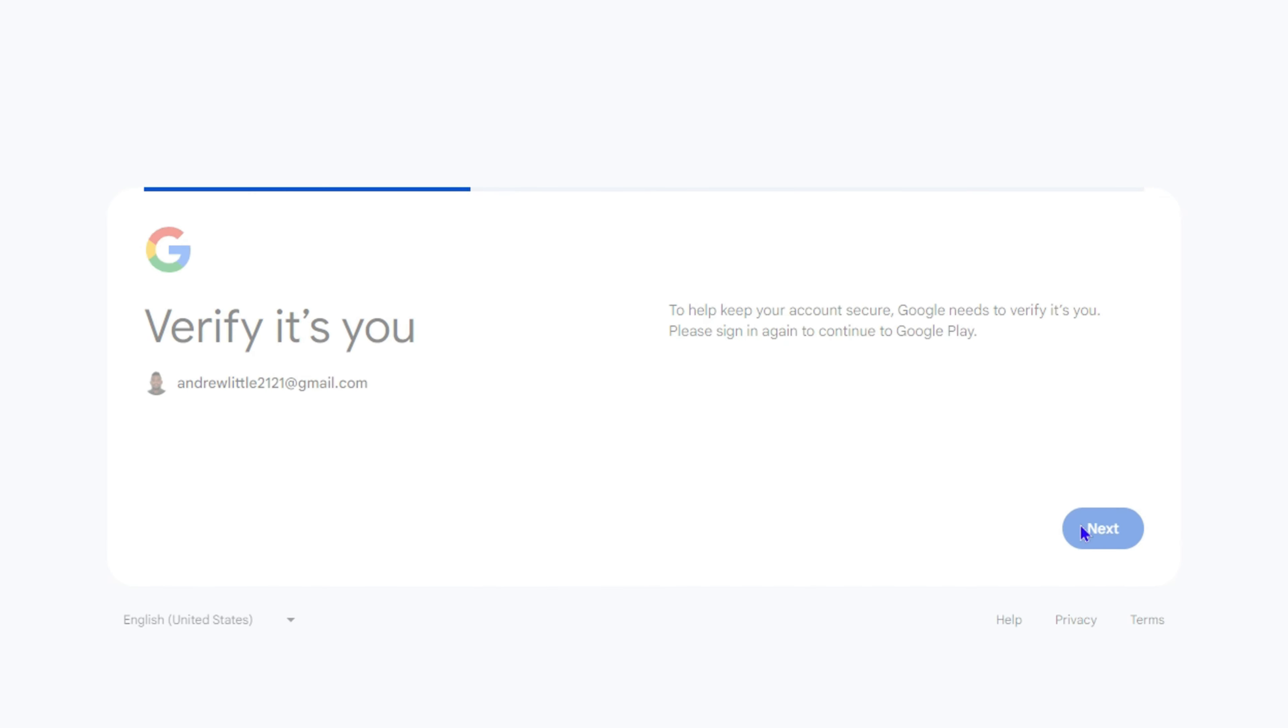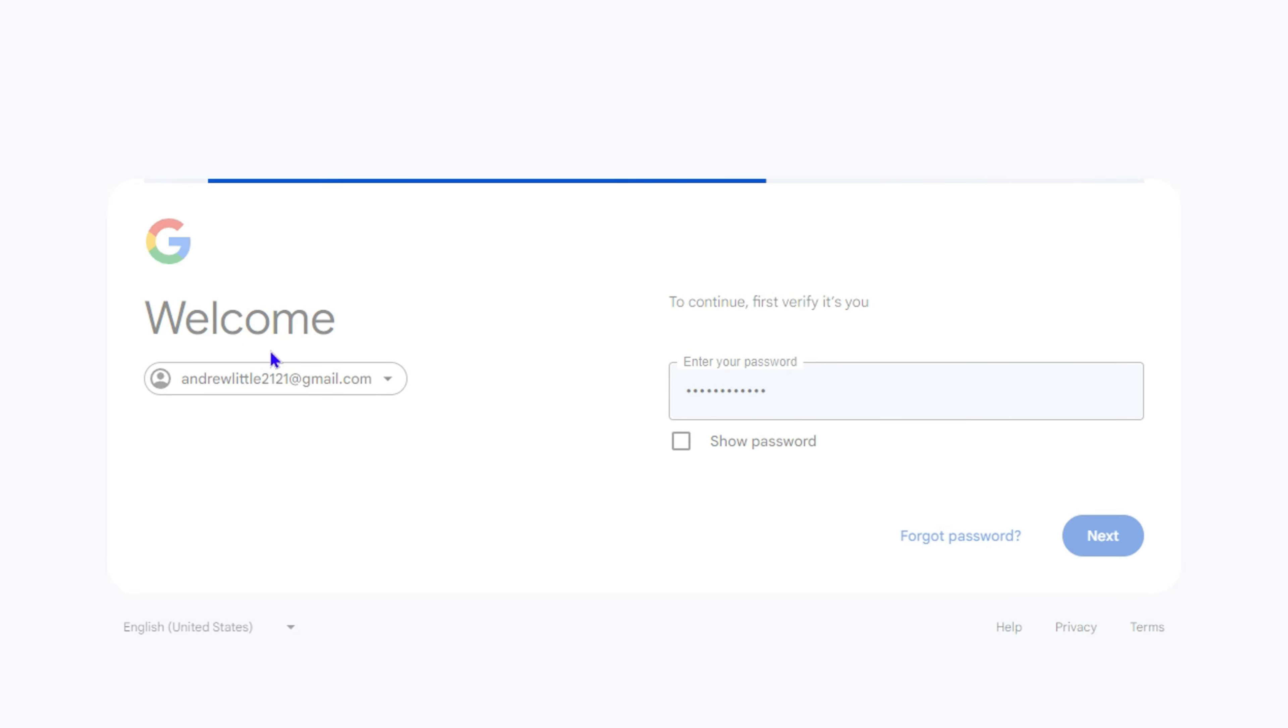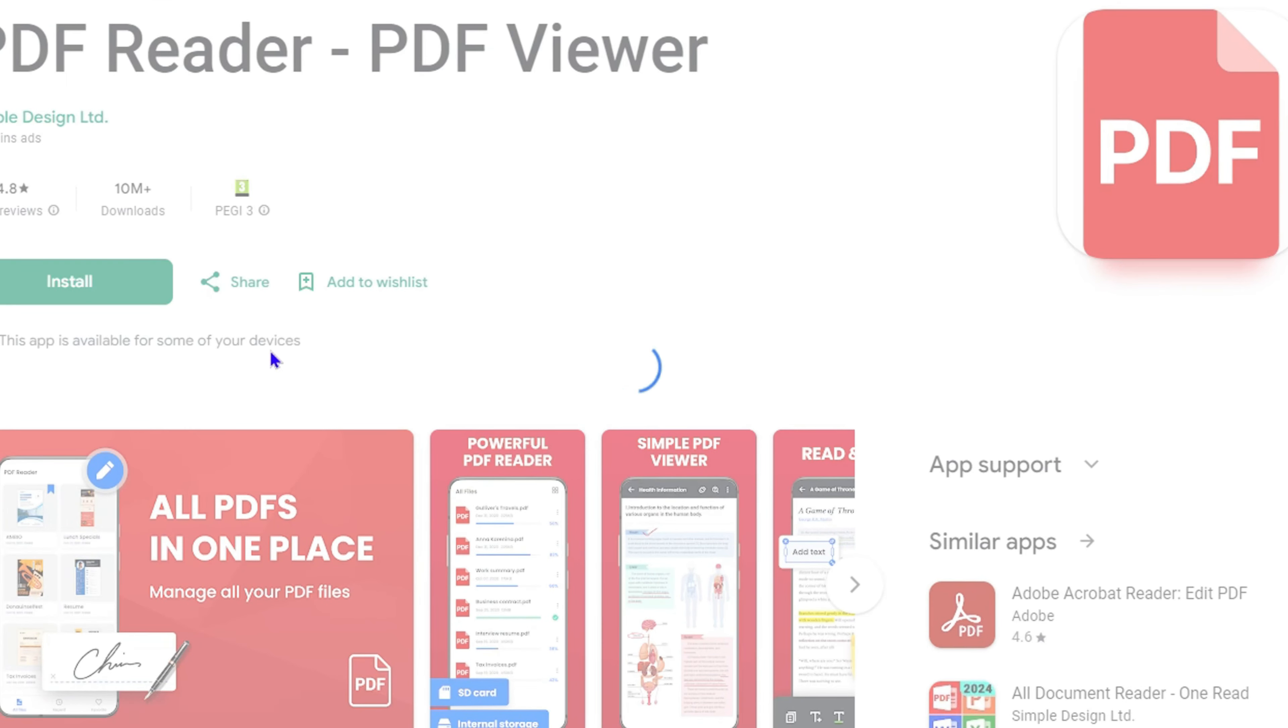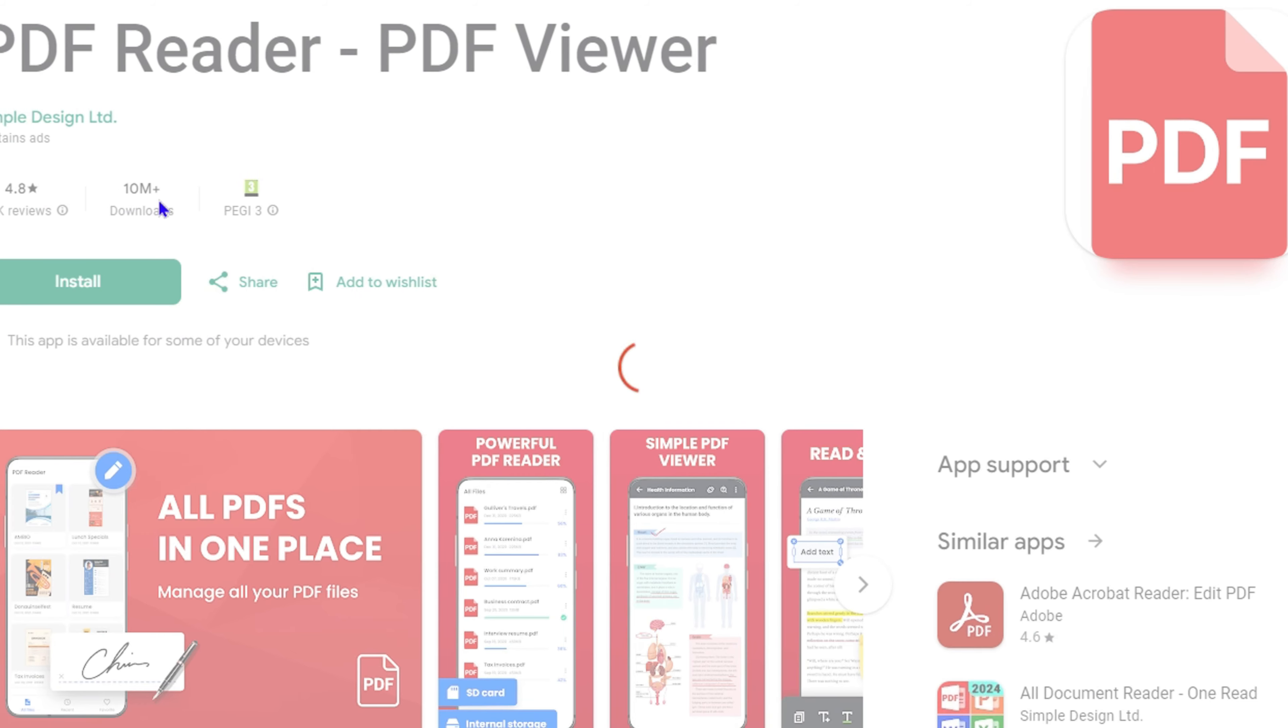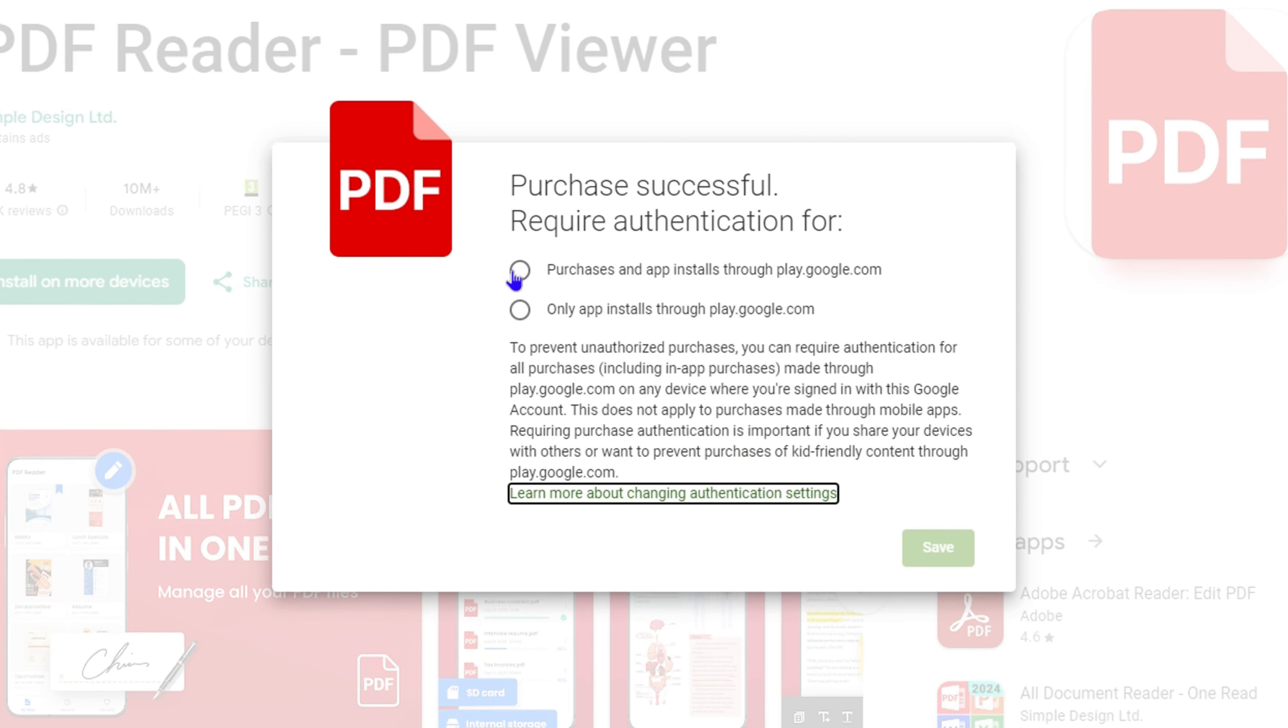It will install right onto my phone. I can simply continue, ensure that I log in with my password here, and once this is finished, it will continue and install right onto my mobile phone. That's all there is to it—very easy and very simple.